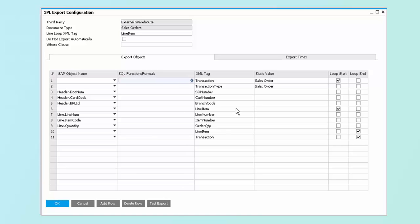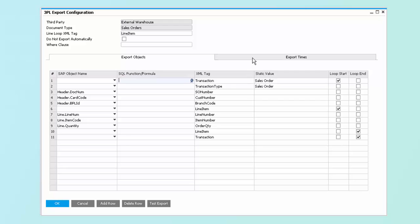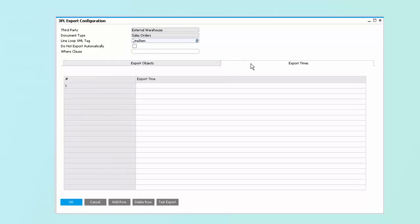You'll notice that we have the ability to define export times, so that you can have this function in a real-time basis, or if you choose to bundle your documents together and send them in a batch, you can choose one or more export times, so that you can control the time of day that you communicate with your third-party basis. Again, this is unique to the individual 3PL, so you can work differently with each of your 3PLs based on their requirements.